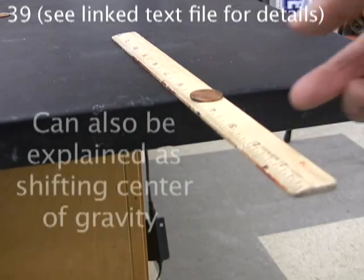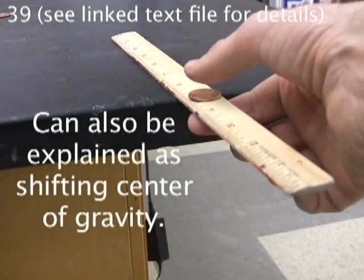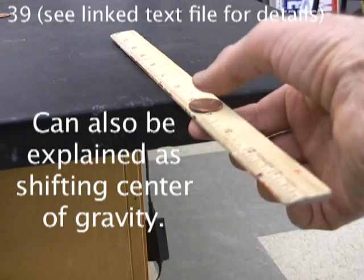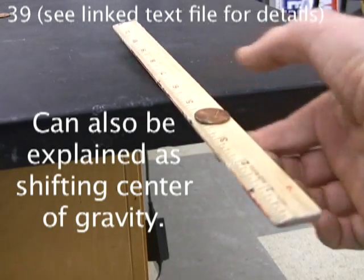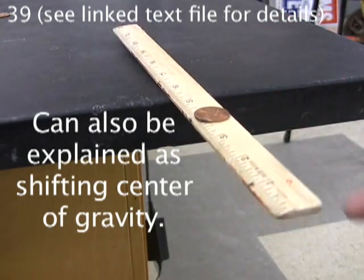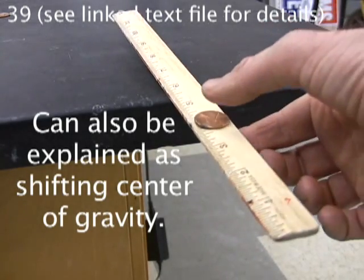I'm not adding any more weight to this ruler, but moving the coin outward creates enough leverage to tip it off the table.